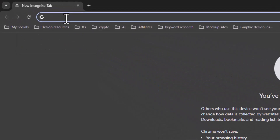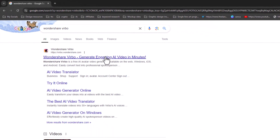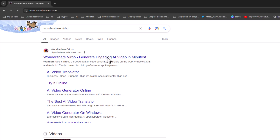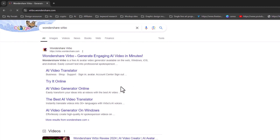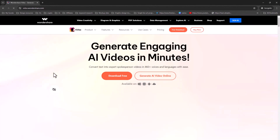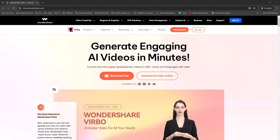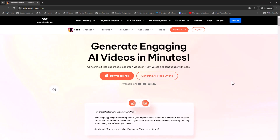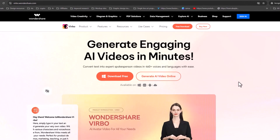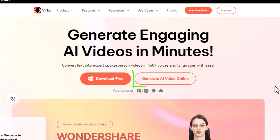To get started with making AI avatar videos, head to the website linked below in the description. With a free account, you can generate up to 2 minutes of AI avatar video — plenty to try out. You can also install the app directly on your Windows PC or use it online.